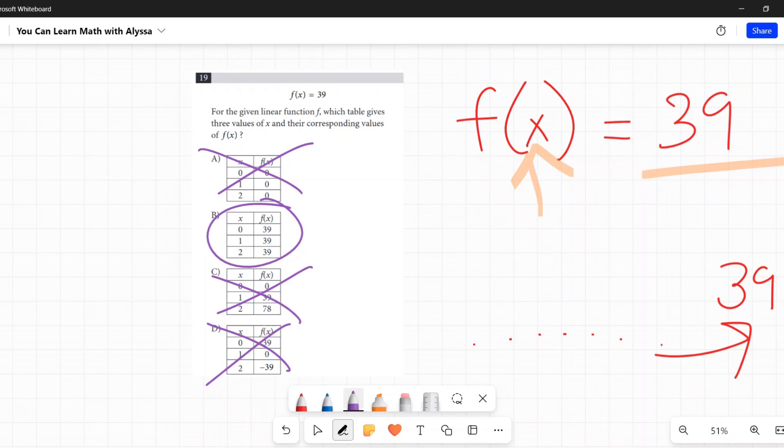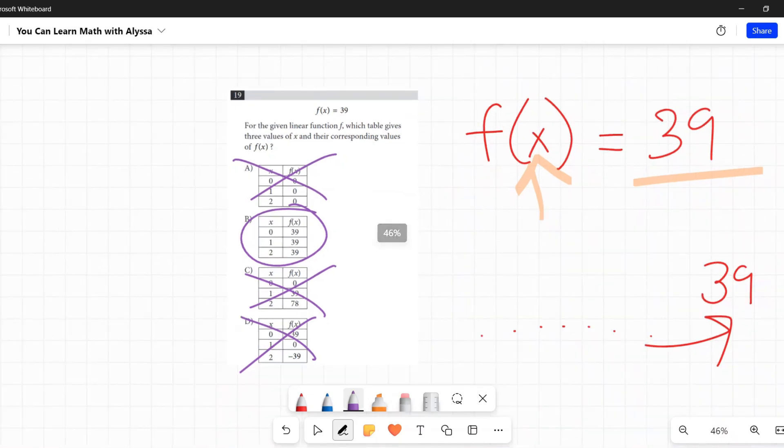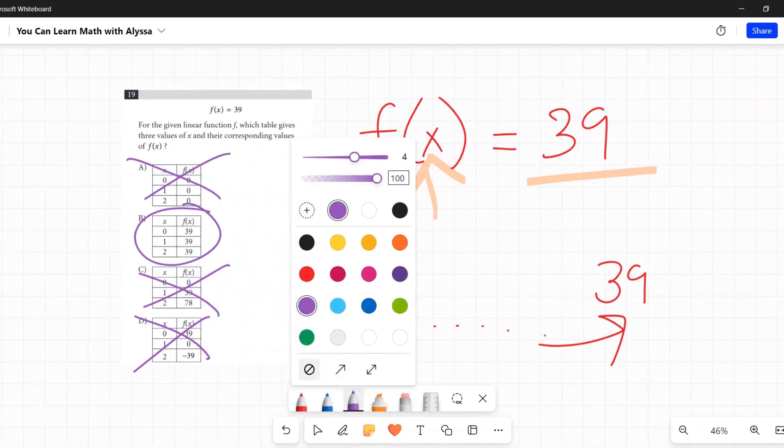Again, if you are familiar with functions and what they mean, then this is a very straightforward problem that doesn't require any calculations. It's very strange to see it at number 19 and it can throw you off because you're like, wait, am I missing something? Shouldn't I be doing some math? No, not at all.